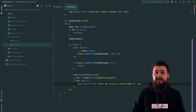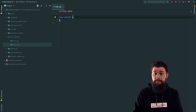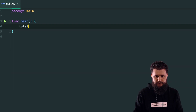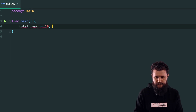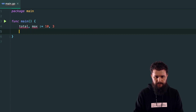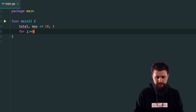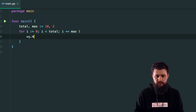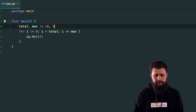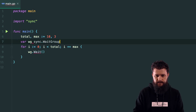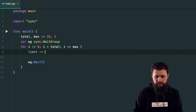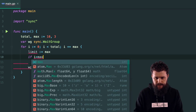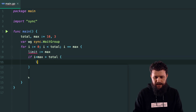In the client's main function, I'll declare 'total' and 'max' equal to 10 and 3 respectively. I'll declare 'var wg sync.WaitGroup'. The outer loop goes from zero to total, incrementing by max: 'for i := 0; i < total; i += max'. I'll calculate 'limit := max', and if 'i+max > total', then 'limit = total - i' — this handles the last partial batch.